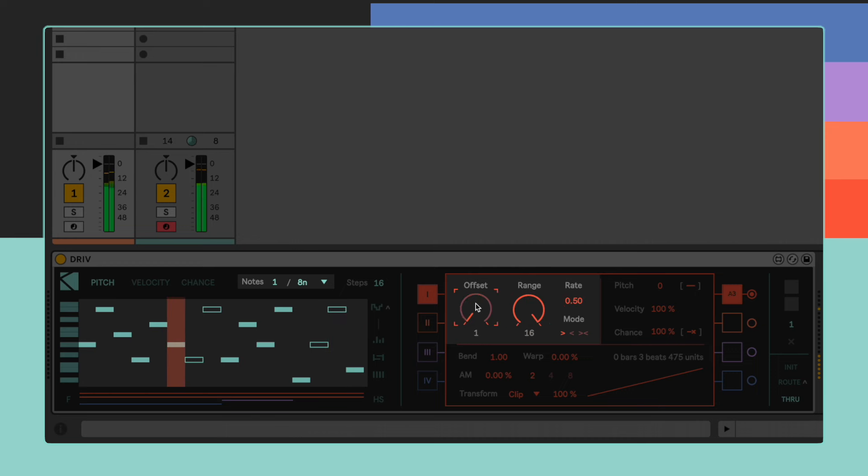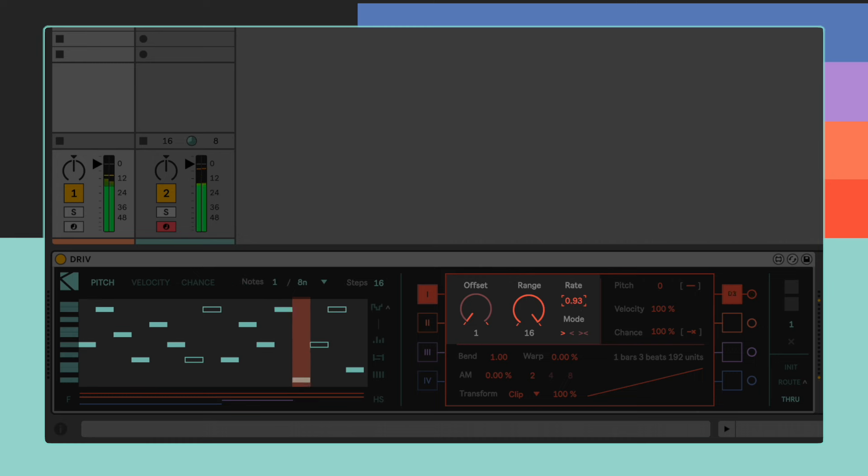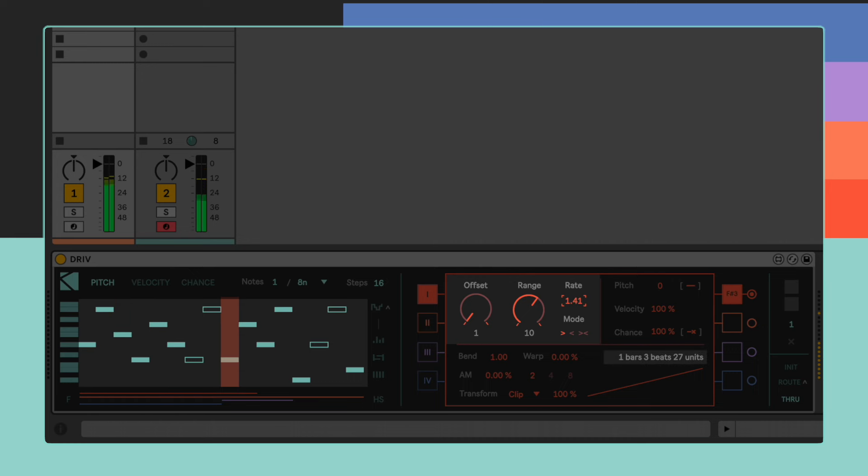We can already see how setting up more unconventional values gives immediate access to weird time resolutions. Notice how changing rate and range is the only way to affect the actual duration of a single playhead's complete cycle. You can keep track of that information by looking at the text right above the phase scope.